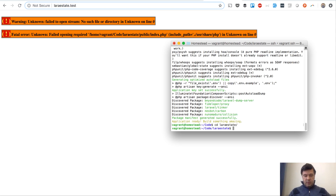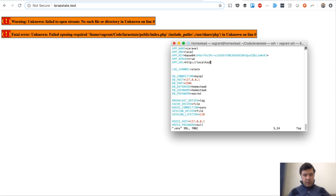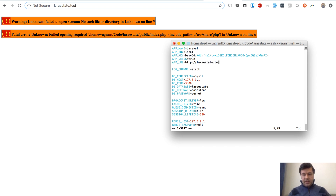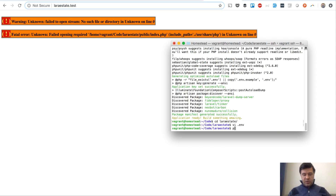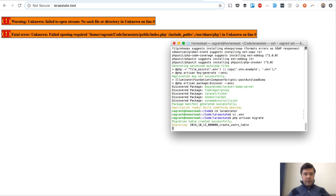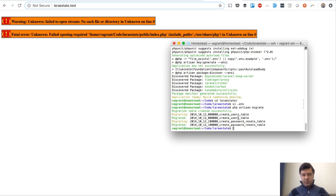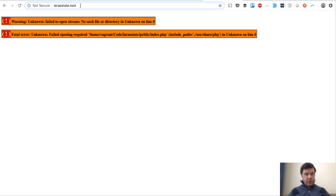We set the database name to 'lara-estate' in the file configuration. I already set it up in Laravel Homestead, so the URL will be laraestate.test. Now we can run migration — the default migrations come with fresh Laravel, creating two tables: users and password_resets.